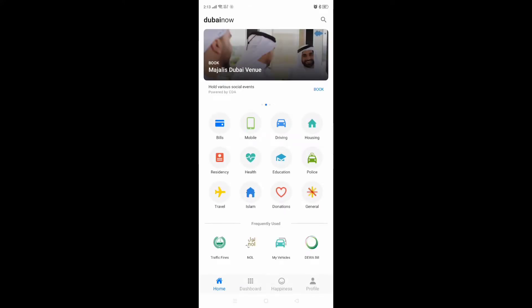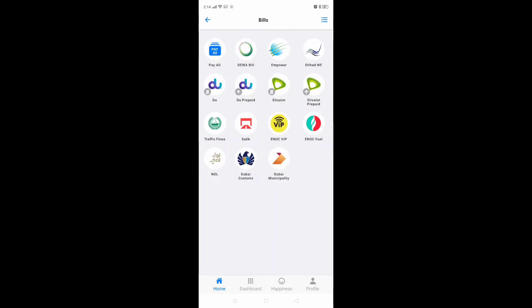This is the interface of this application. This application will really help you for anything in the UAE. First I will show you the bills section — what you can pay from your mobile. Here you can see DEWA, Emirates ID, traffic fines, Salik, NOL card — everything is here.